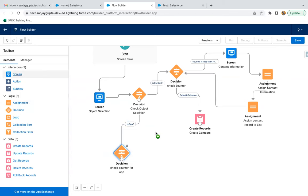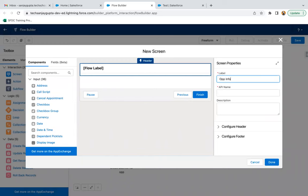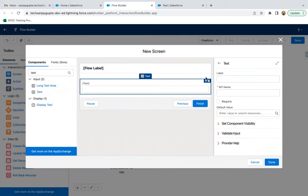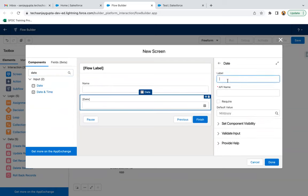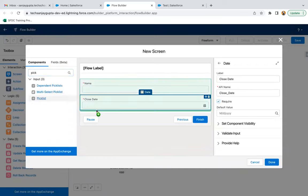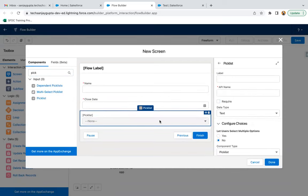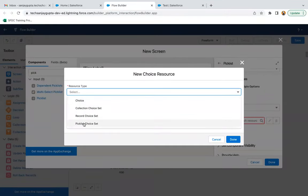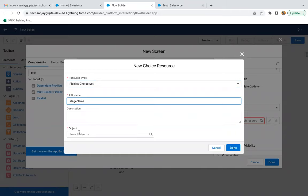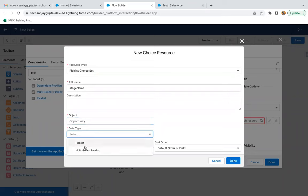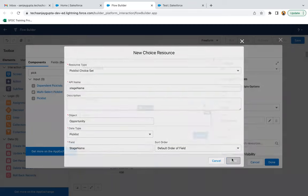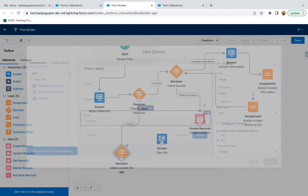After this decision, I need to create a screen where I will receive all opportunity information. I'm adding a Text component for opportunity name, then a Date component for the close date. Making all fields required because these fields are required on opportunity. Then I'm adding a Picklist Choice Set for stage, naming it 'Stage Name', with object set to Opportunity and the picklist field as Stage Name. So this screen is now ready and I'm connecting it.